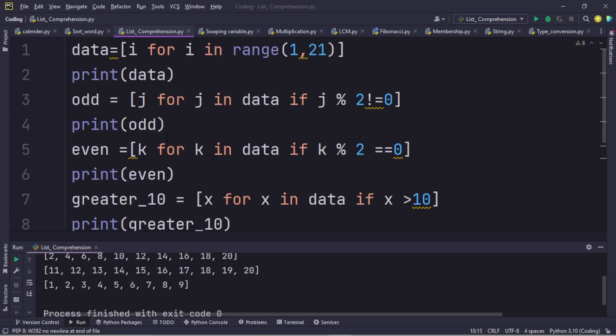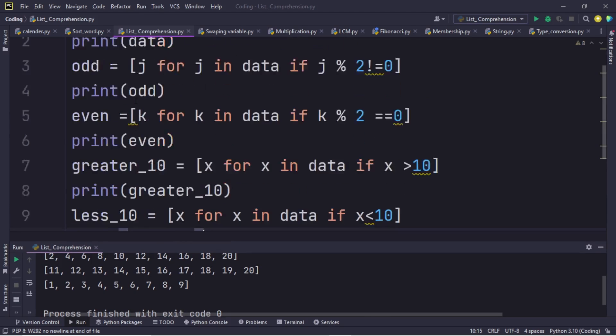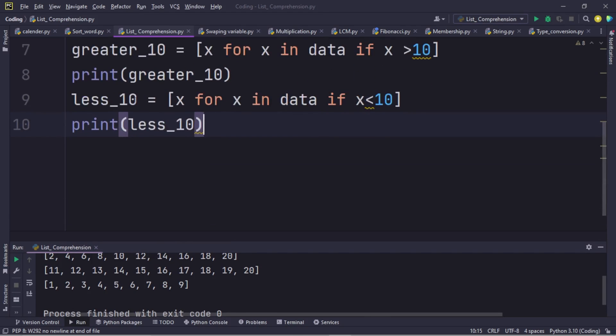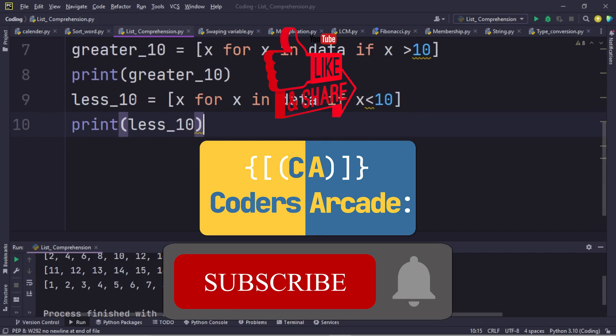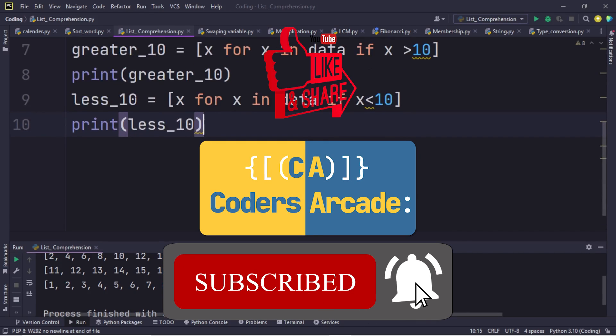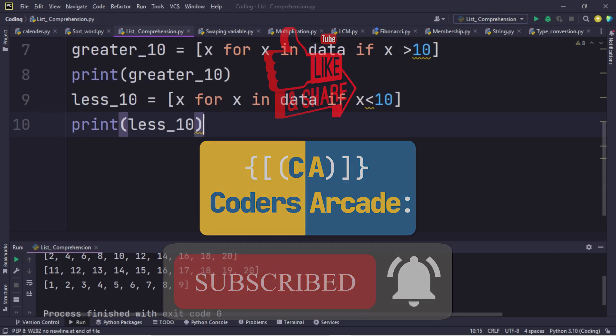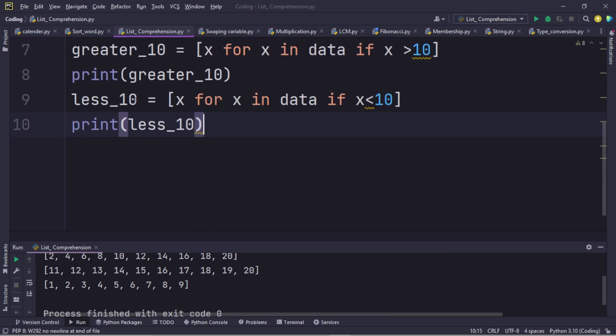This is all about list comprehension. Stay tuned for the next video and please subscribe to our YouTube channel and press the bell icon for future updates. Thank you.